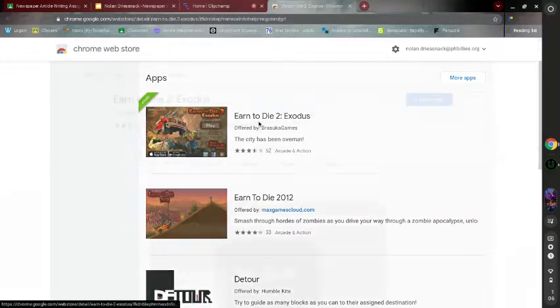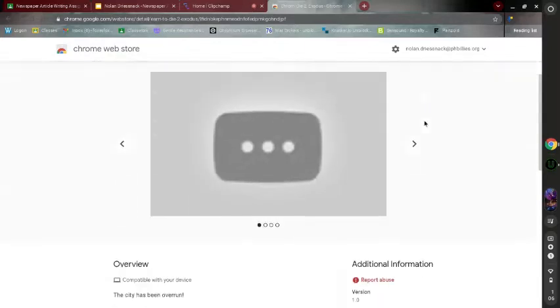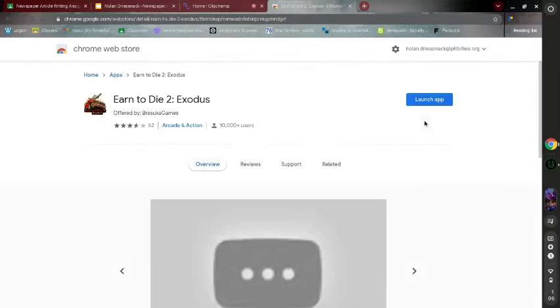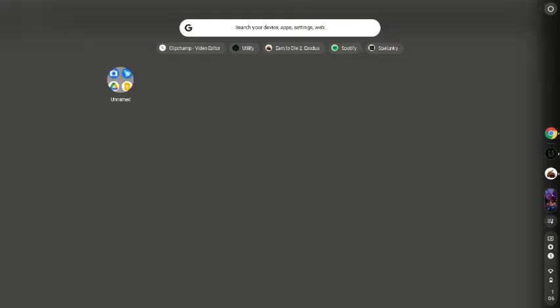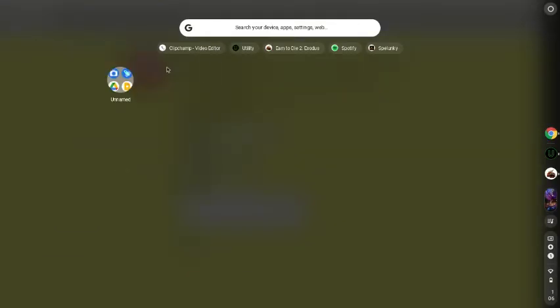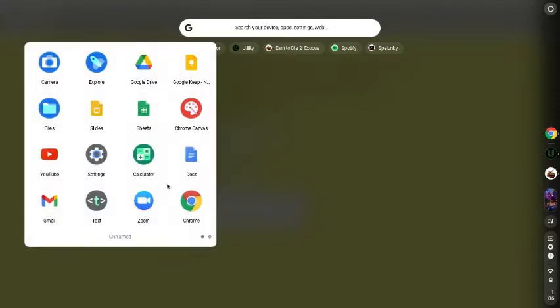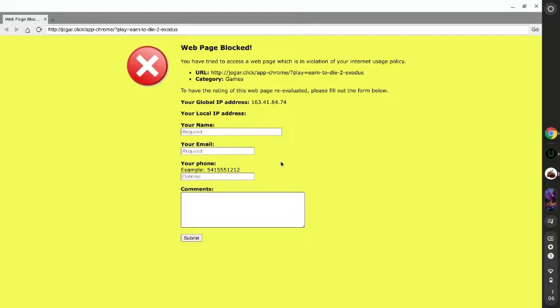It's already added for me, so basically it probably won't be added for you. Just click add to Chrome. Then what you want to do is launch the app. You can also go to the launcher and click here. It will probably pop up right here. I just put it in a folder, and you can click on it there.